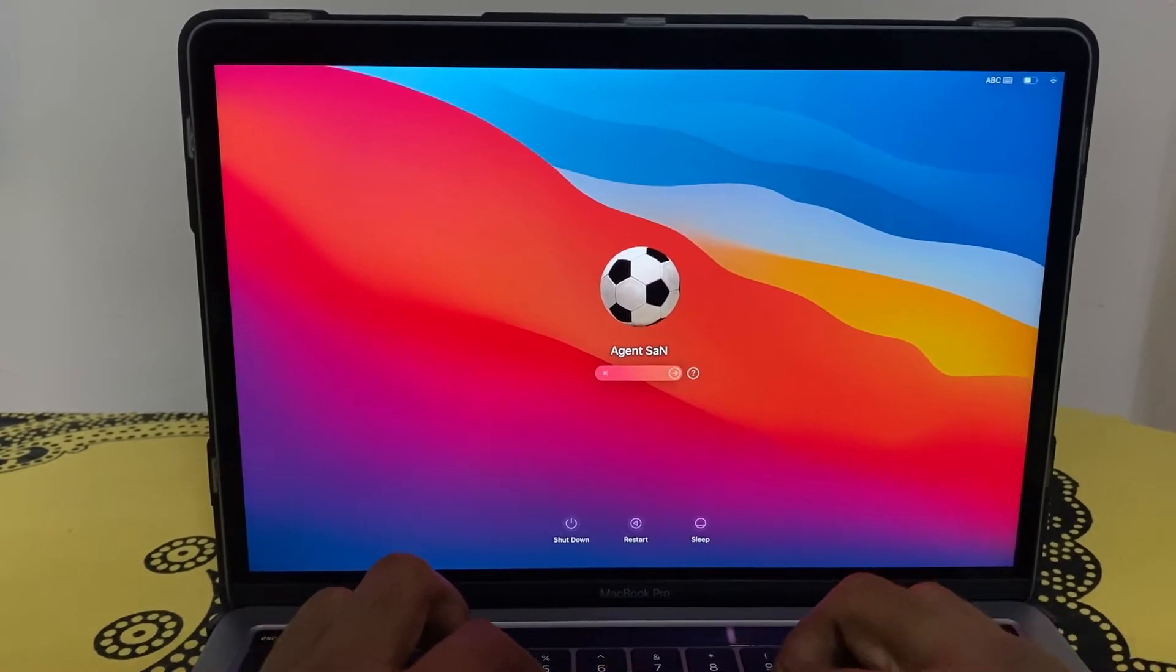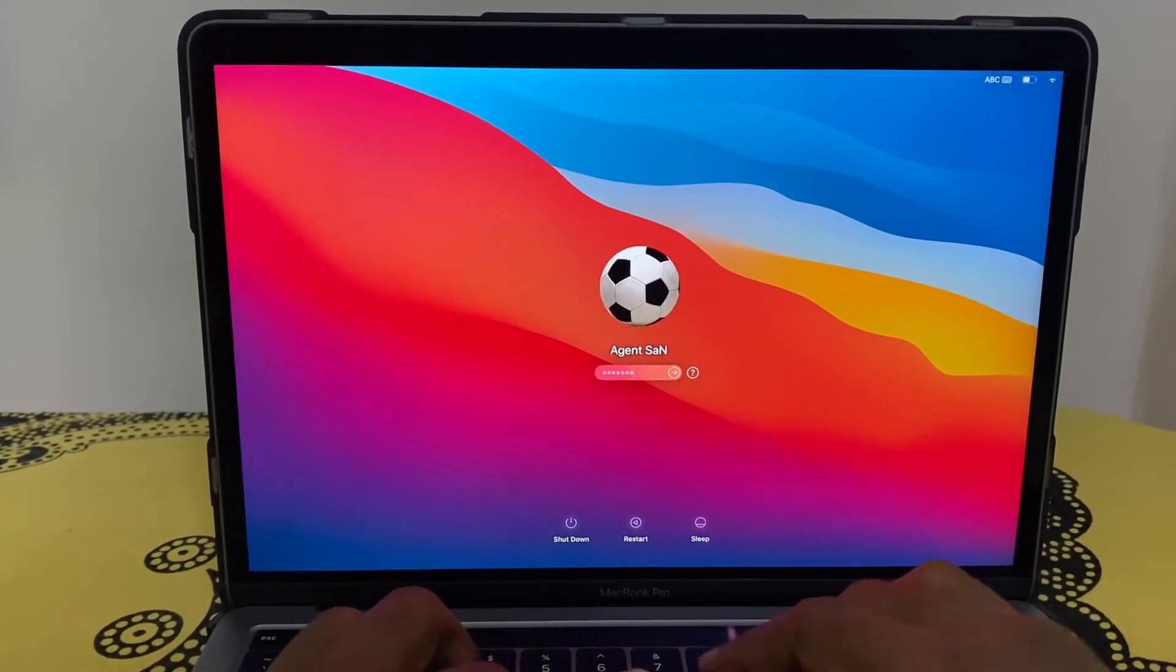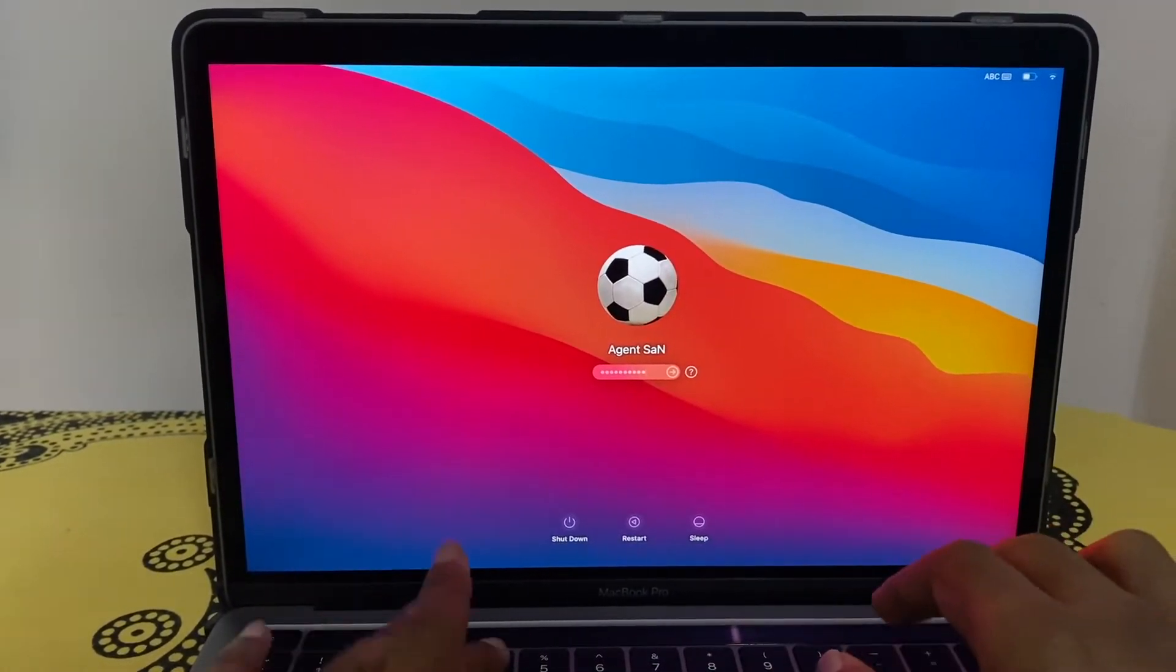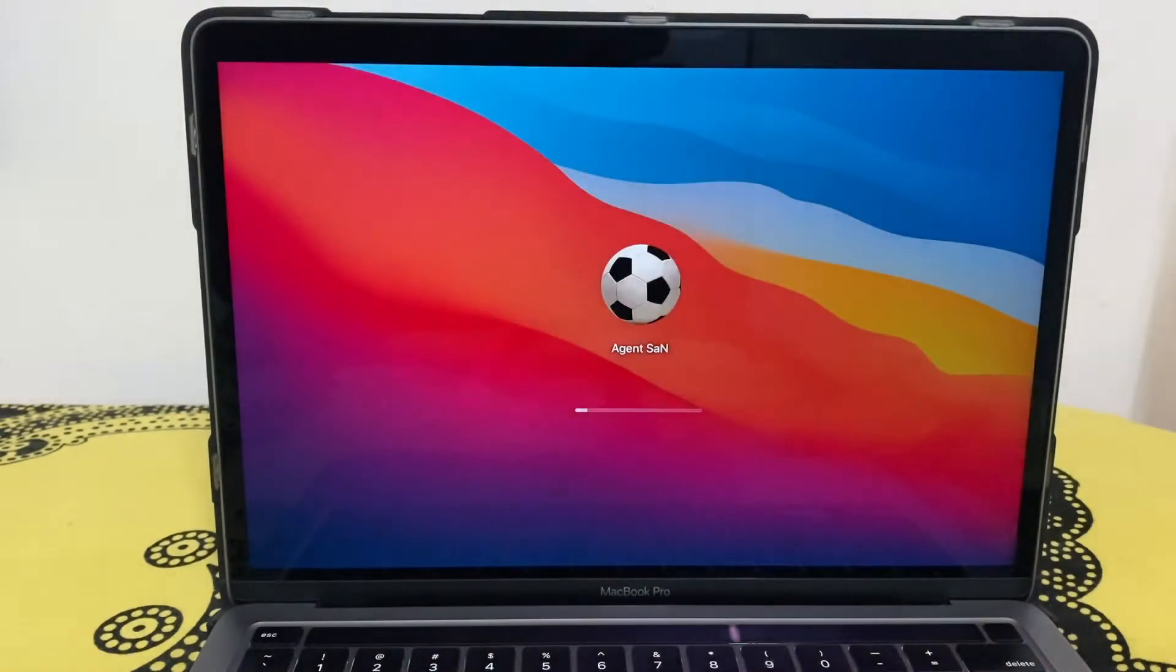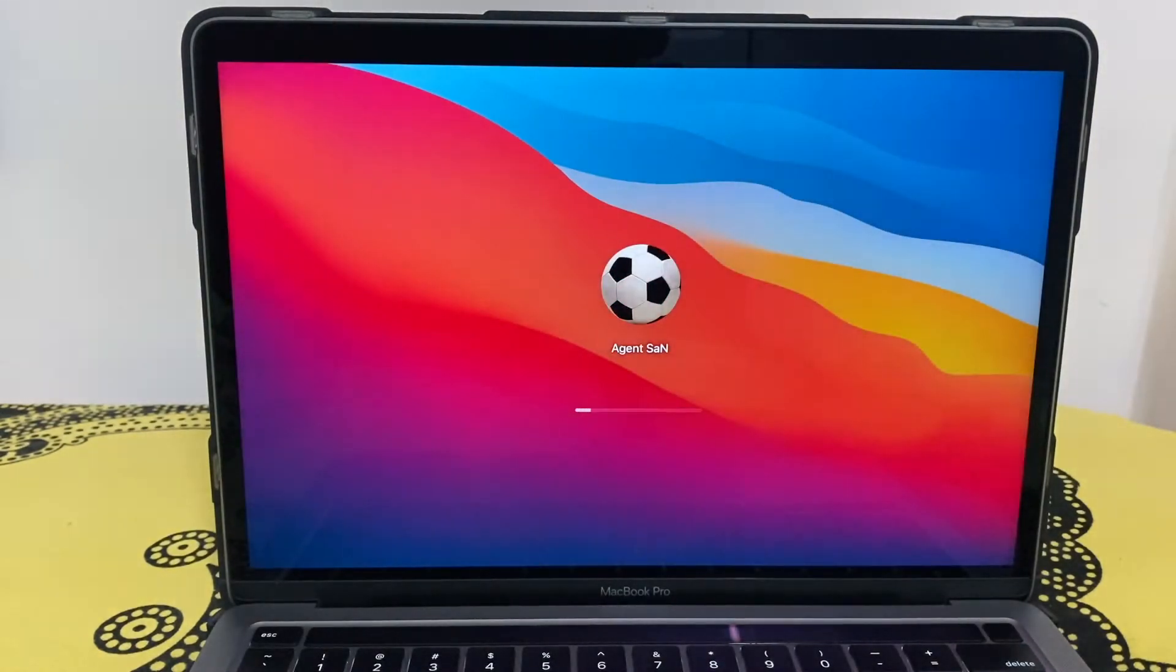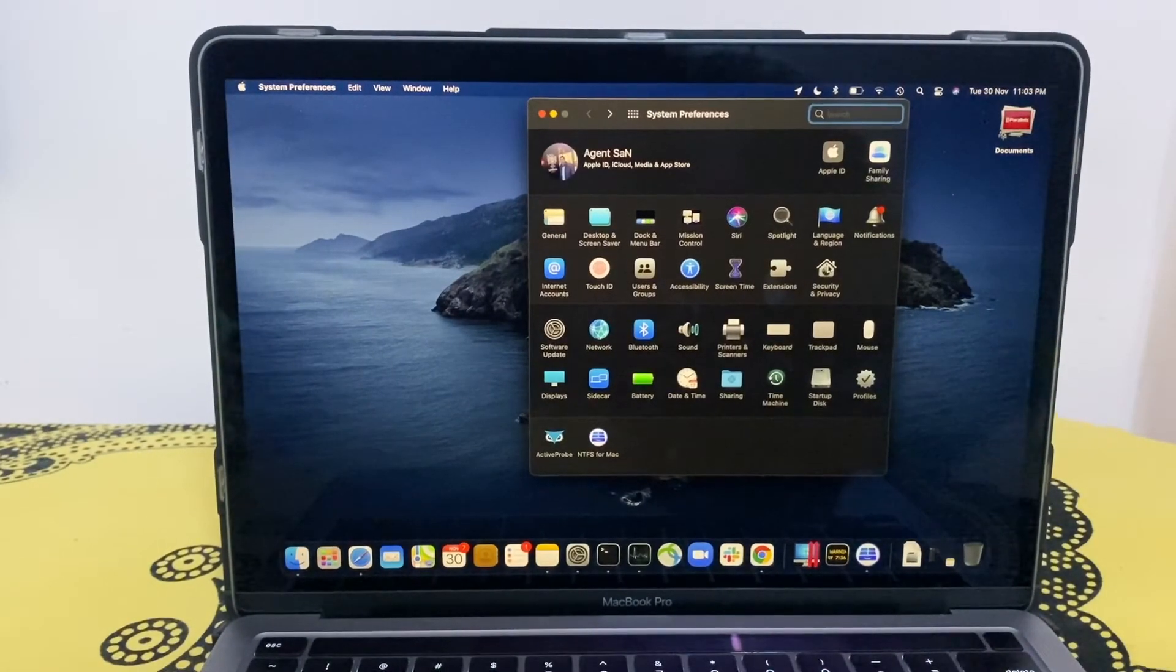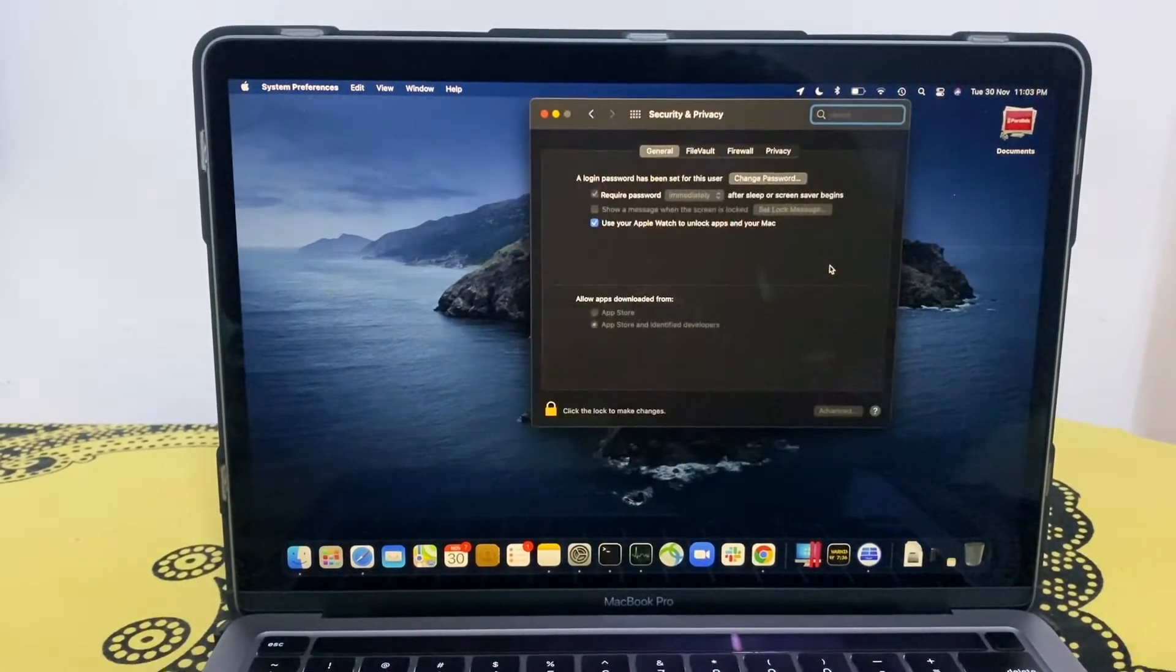System is rebooted, let me log in. So let's check in privacy and security now.